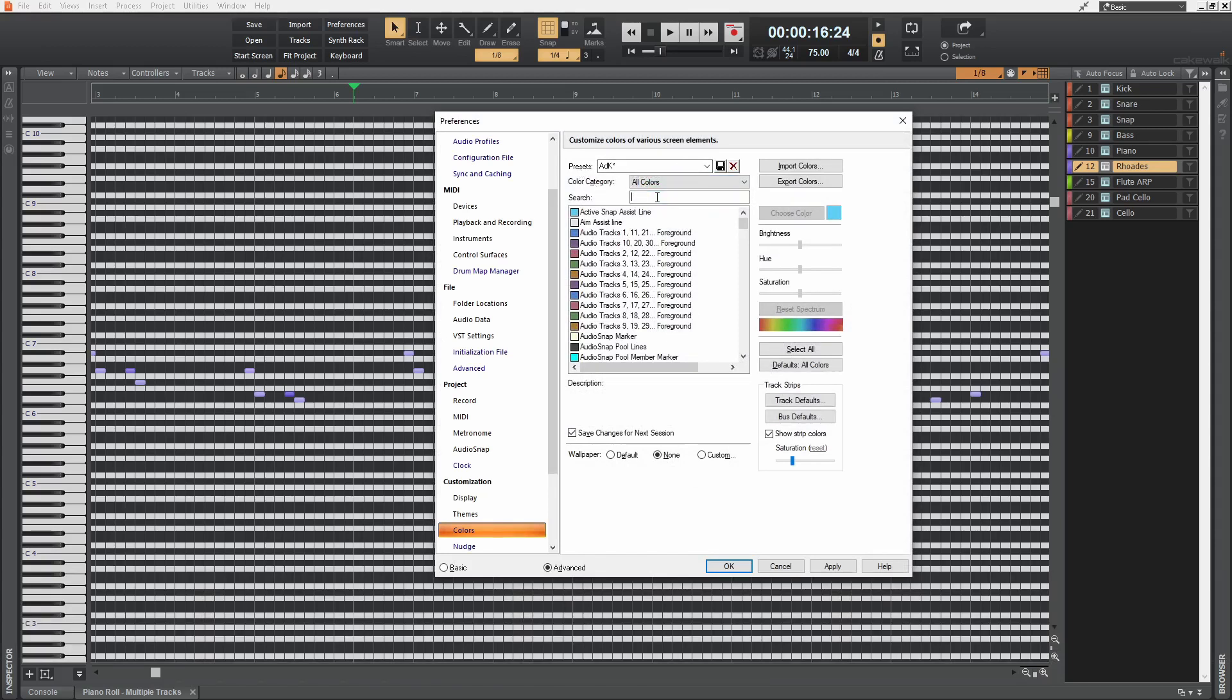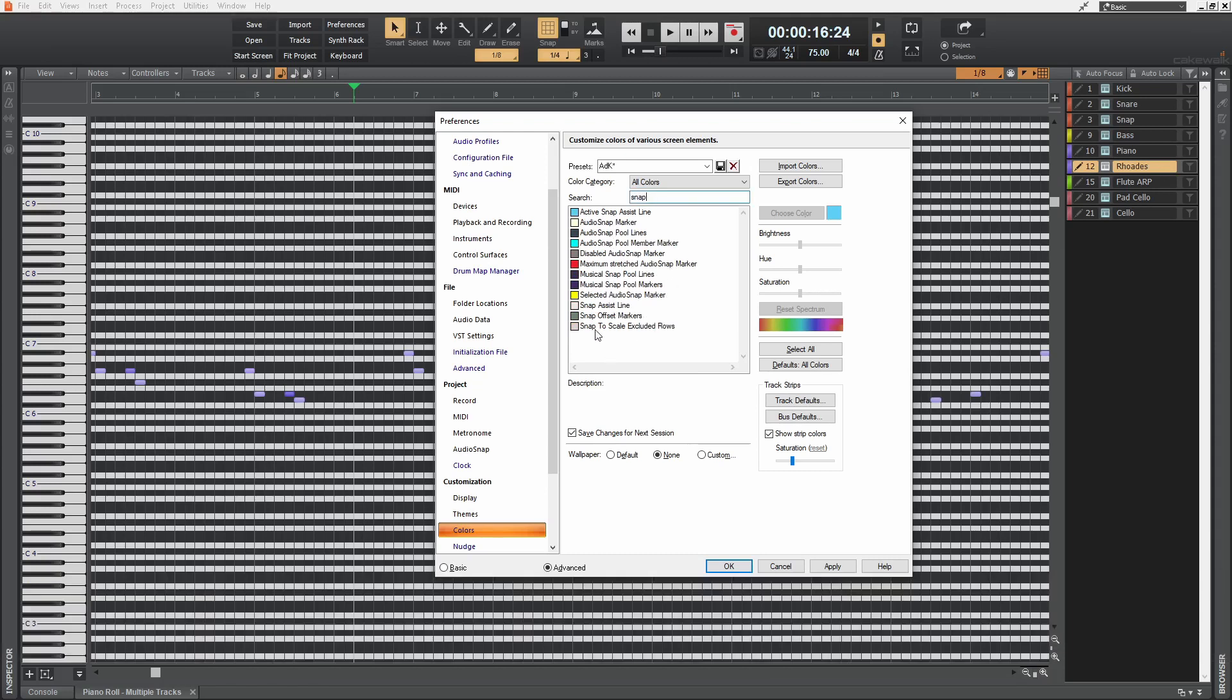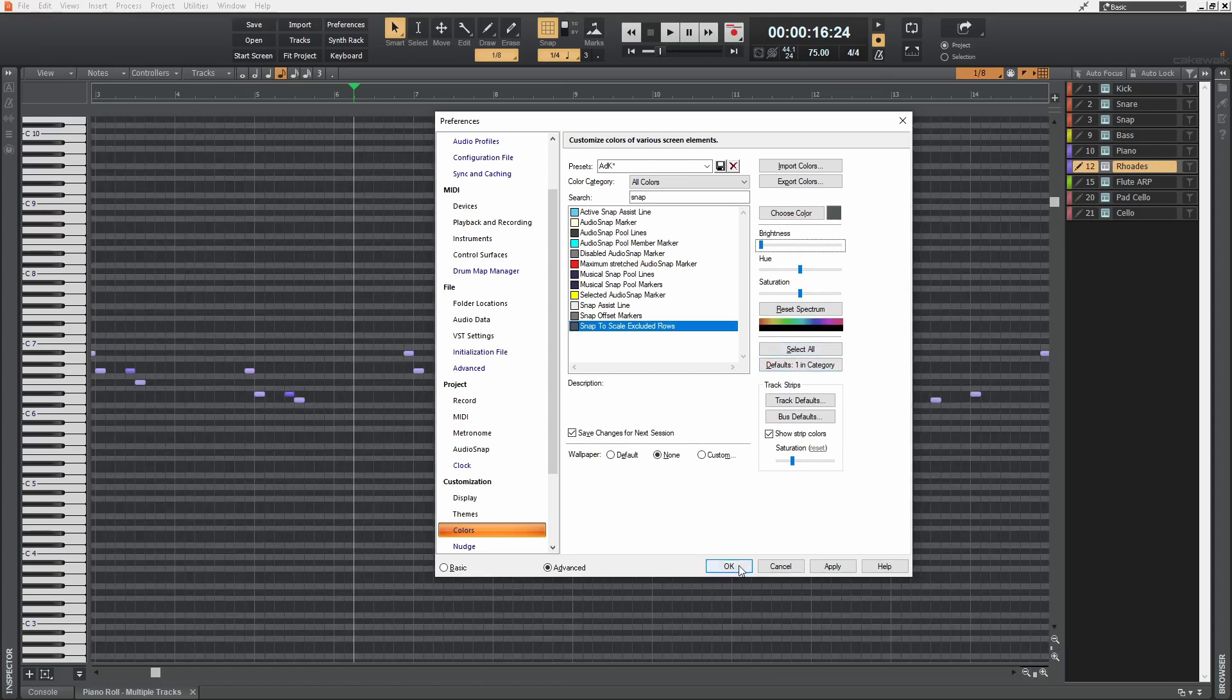Now I'm gonna look for snap. And then in here, we're gonna select snap to scale, excluded rows. And all we have to do is just simply bring down this brightness slider. And there you go. Much better. And press OK.